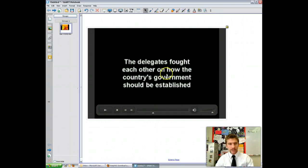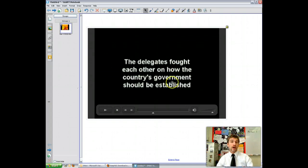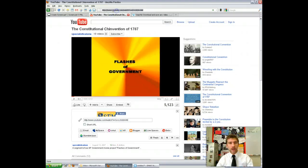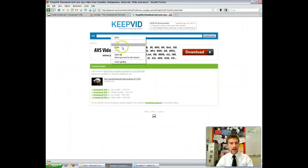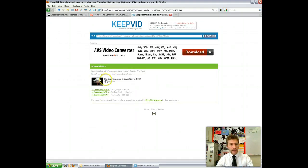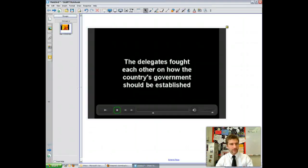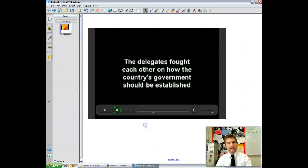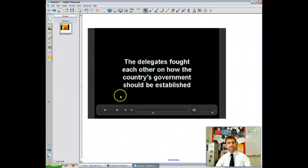You can pause it, rewind, and fast forward. That's how you take a video from YouTube into a notebook as a flash video. So again: get the YouTube URL and copy it, go to Keepvid.com and paste it in, download the FLV file, and then go to Insert Flash Video File. Easy peasy, lemon squeezy. Good luck and happy embedding!